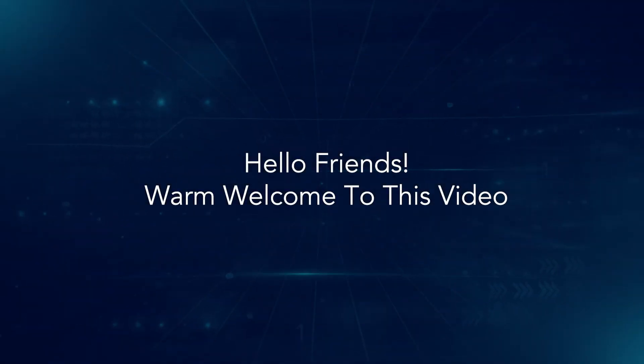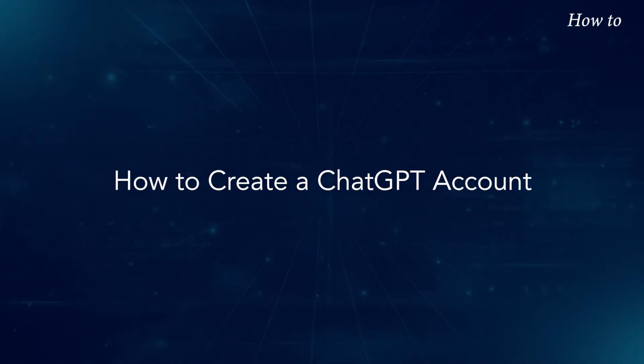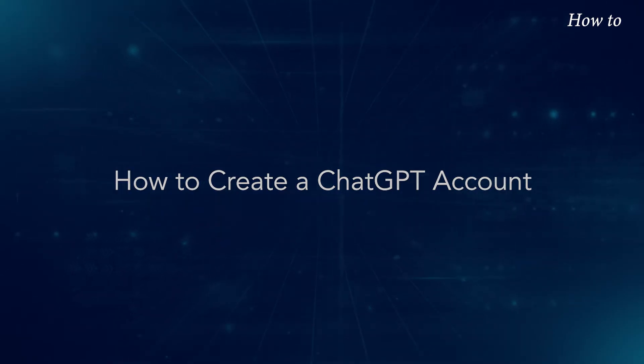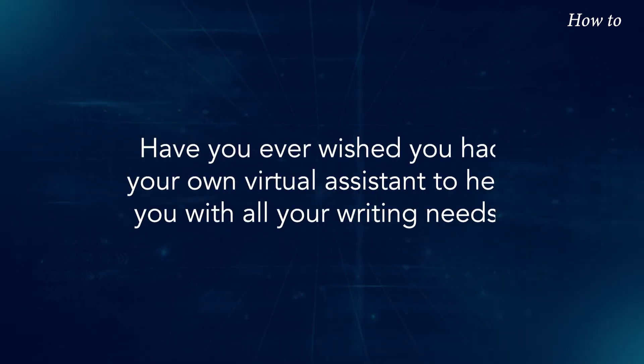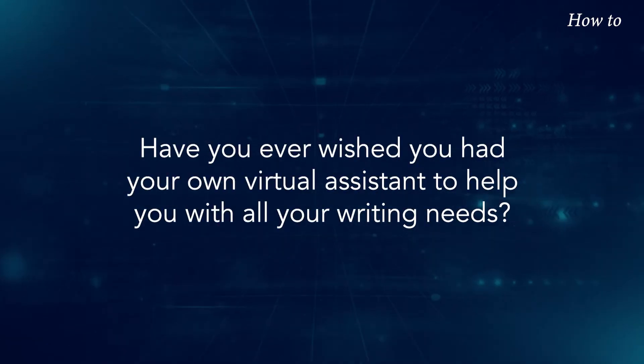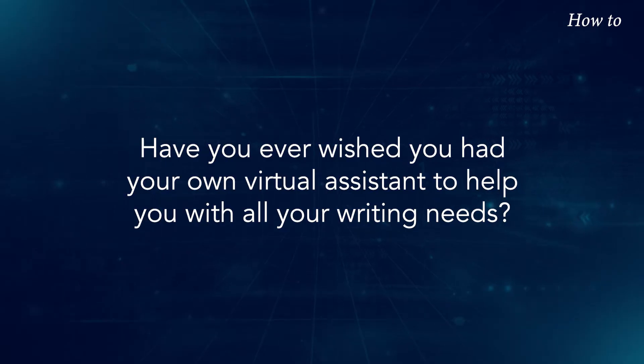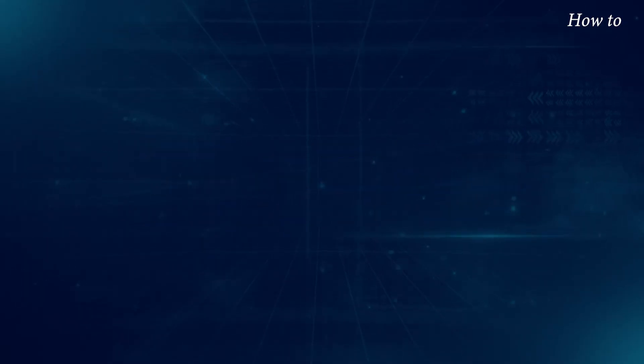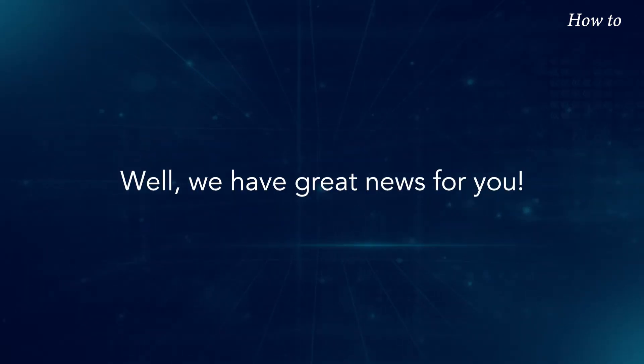Hello friends, warm welcome to this video. How to create a ChatGPT account. Have you ever wished you had your own virtual assistant to help you with all your writing needs? Well, we have great news for you.